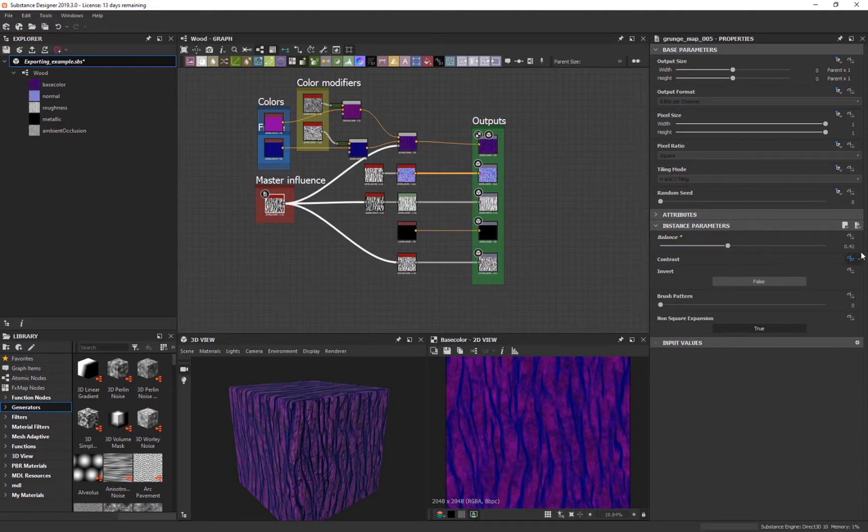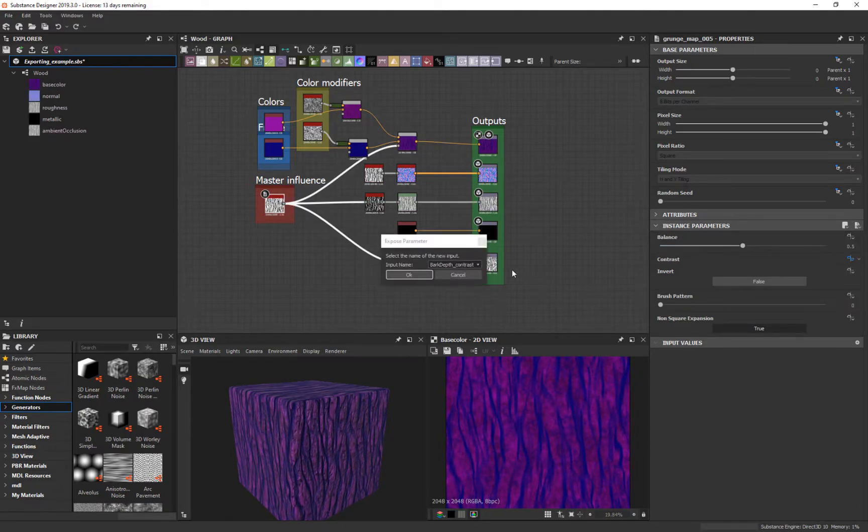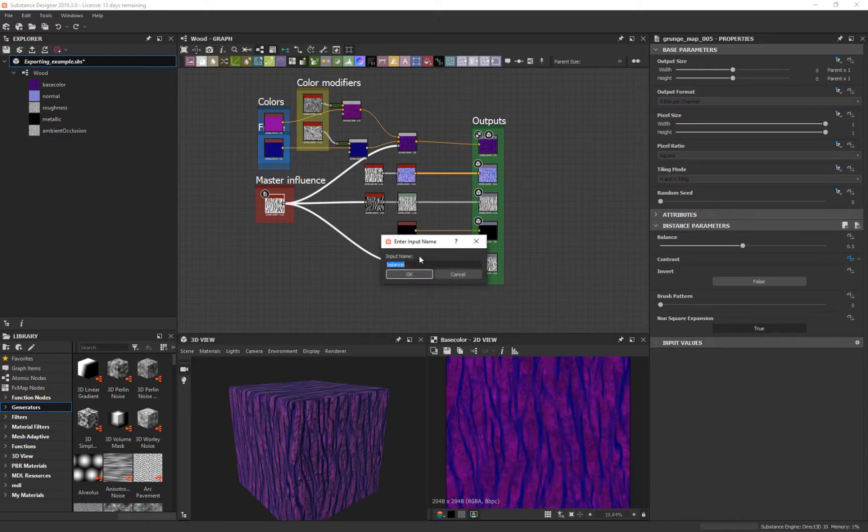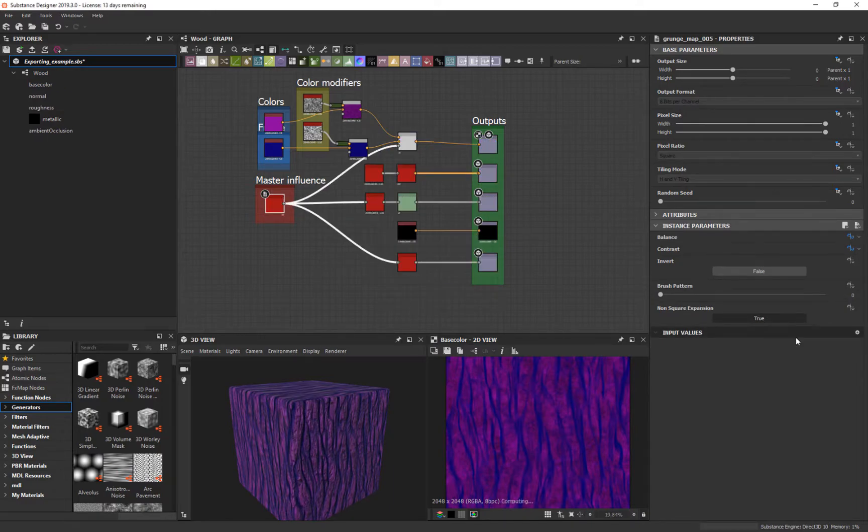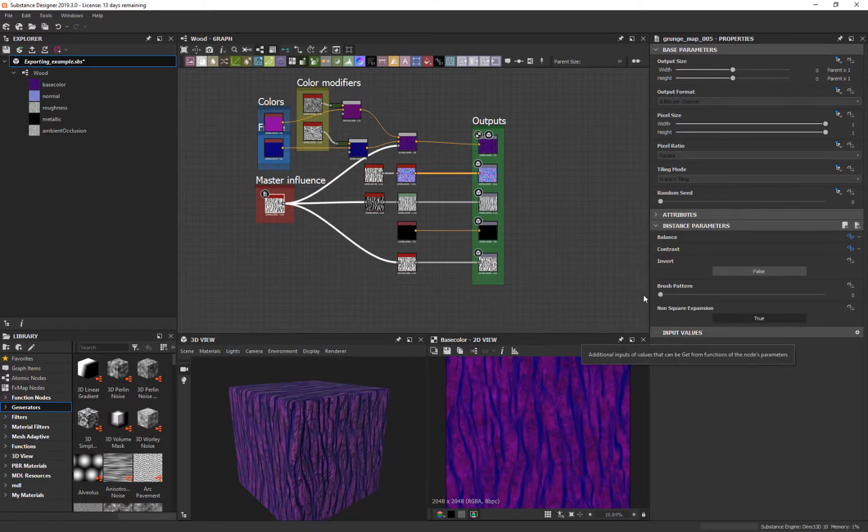Well, I guess I will do balance. Expose. New. Color balance. Okay. So now we've got those. They're gone.